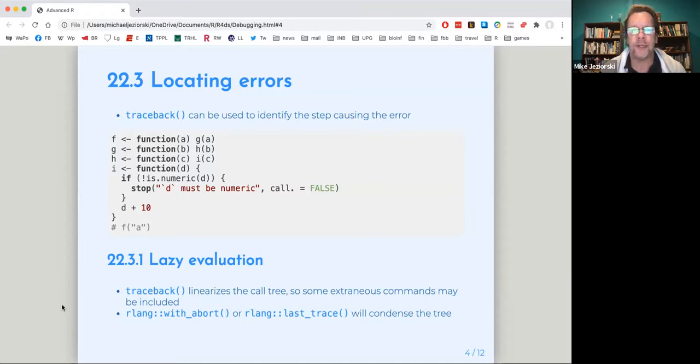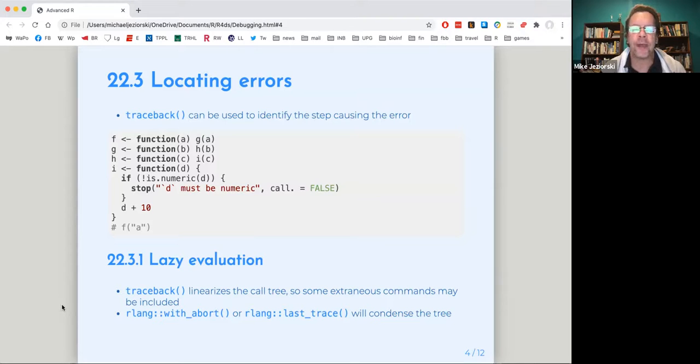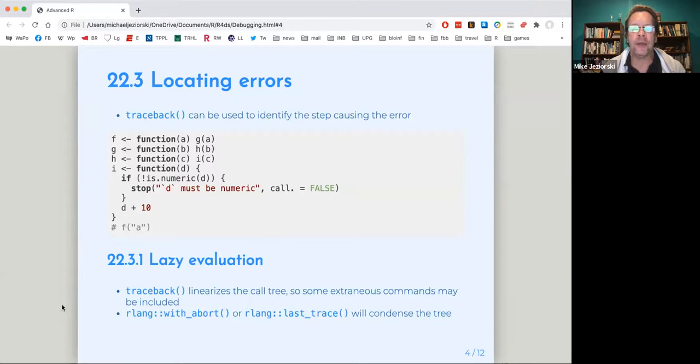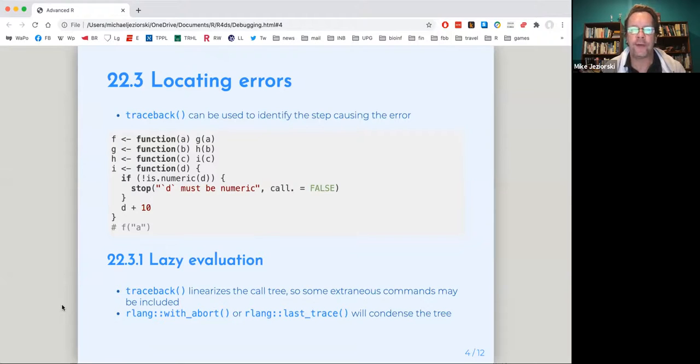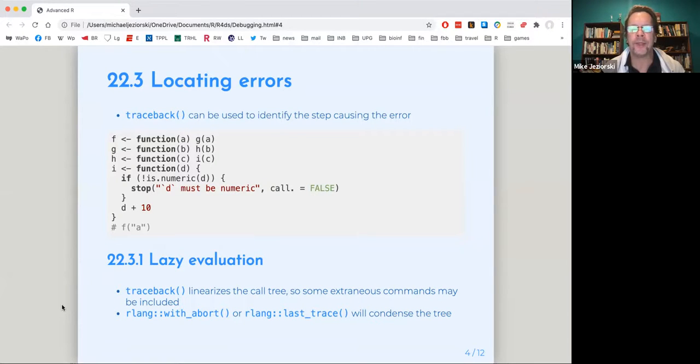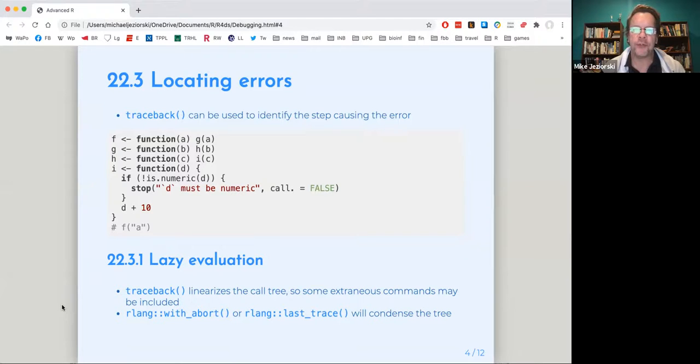But anyways, what Hadley presents, four different functions F, G, H, I, which each call each other. Finally, I demanding a numeric argument. If it doesn't have a numeric argument, it throws an error. And I've commented it out, but if we call F function with A as a character, it's eventually going to go to I, throw the error. And if we use the traceback function, let me share the R Studio screen.